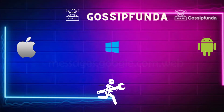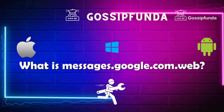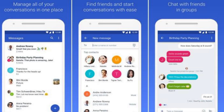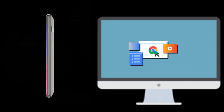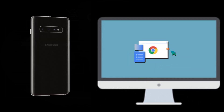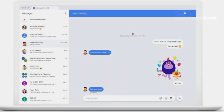First, I will tell you what exactly messages.google.com/web is. With this feature, you can send and receive messages by pairing your device with the system. Your messages will then sync with the system and can be displayed in the browser.